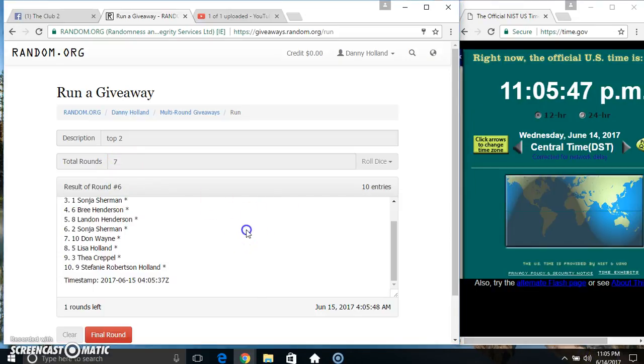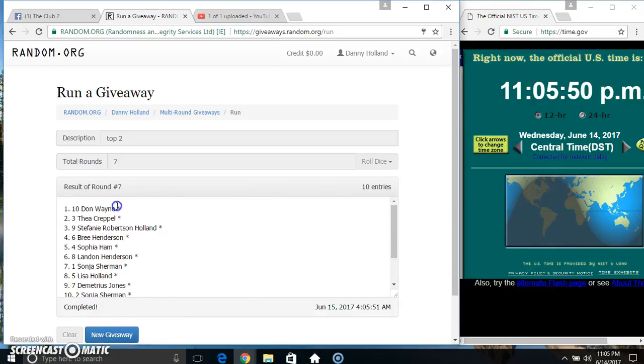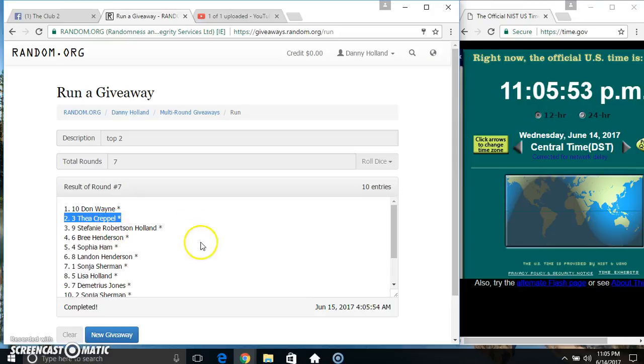11:05. Final time. Good luck everyone. Top spot. Mr. Don Wayne gets 30. Second spot. Miss Thea gets 20.